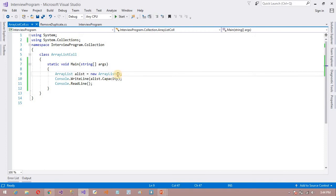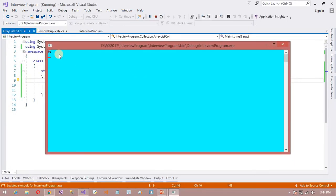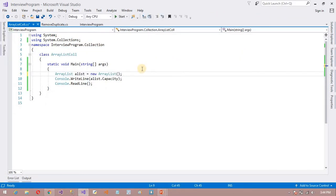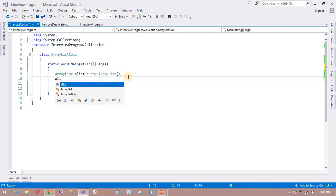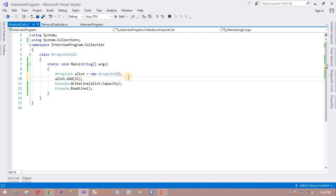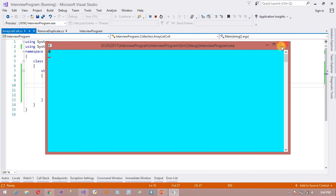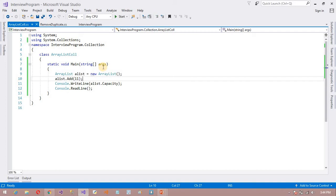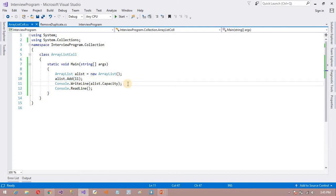Now it is the capacity, but we can also set the initial capacity — suppose I want to set 5. So now our initial capacity is 5. Now I need to add some items: aList.Add 11. Now I want to check the initial capacity — it is 4. But first time it was 0. This is nothing but auto-resizing. Initially the capacity is 0, but when I insert 1 item it becomes 4.